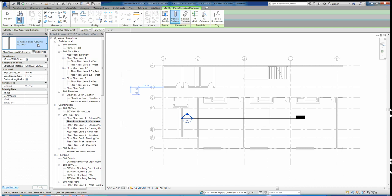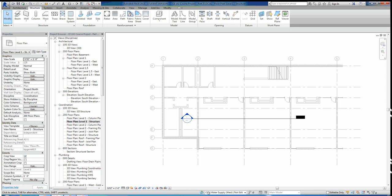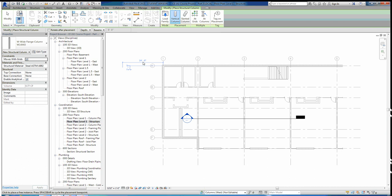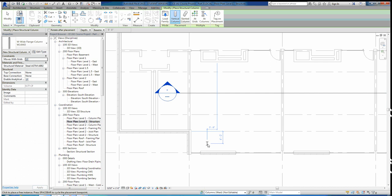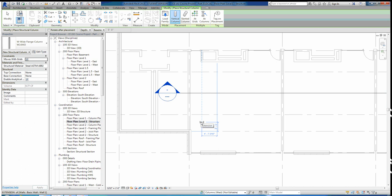Now that we have the W14x43 loaded in, we can see it and start placing it. Before starting, make sure you're not in the wrong work set — I'm going to hit Escape and switch to Columns West. Now go back to Column, W14x43. If you want to change orientation, hit Spacebar to flip it around. I'm going to put all my columns oriented per our detail. The only thing to worry about now is the Z direction — we need to know how high the column goes and where it goes down to.